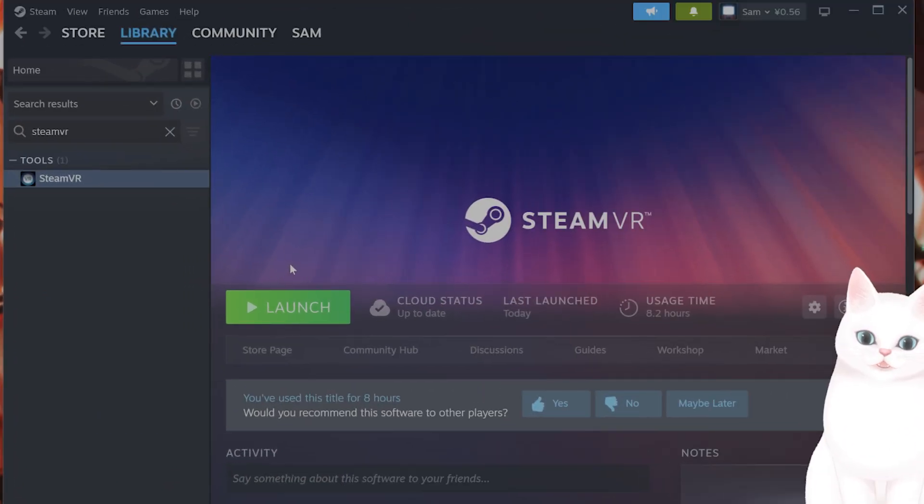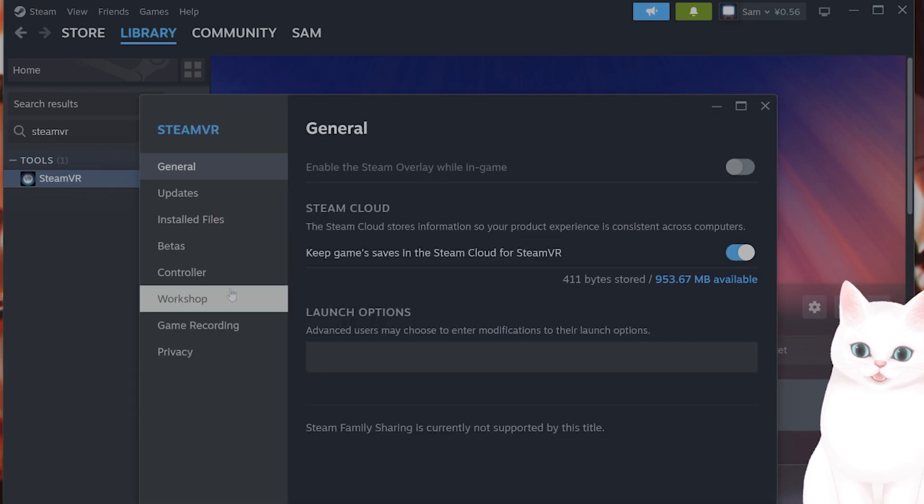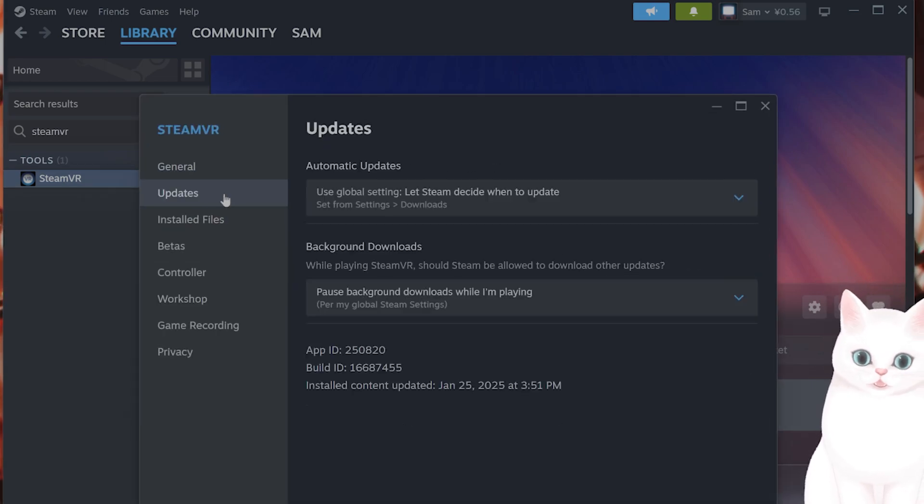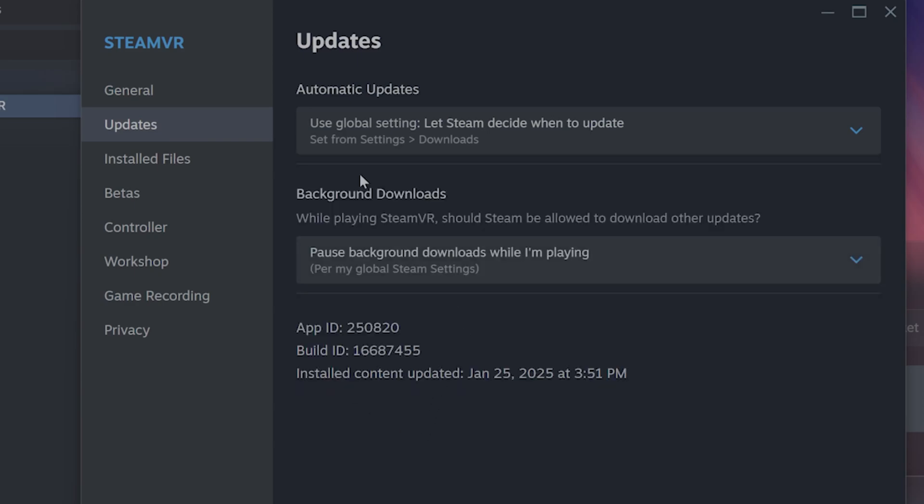Next thing you want to do is update Steam VR. You want to right-click on it, go to Properties, go to Updates, and then click on Immediately Download Updates and see if there are any updates that are available.